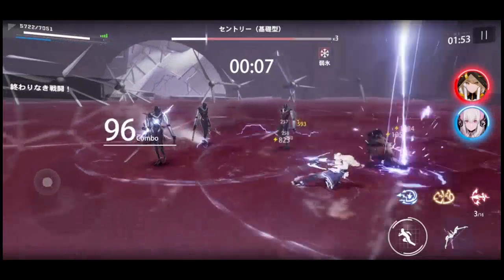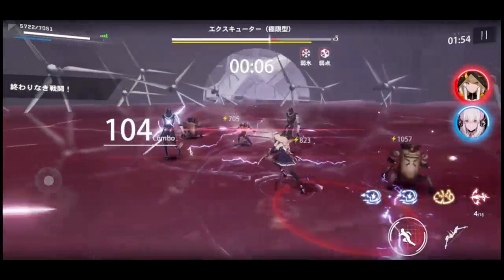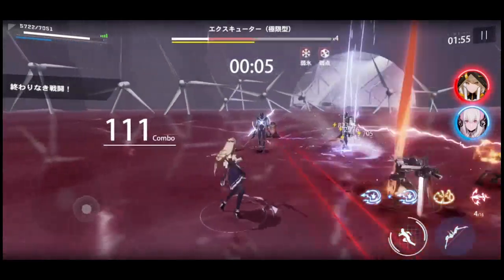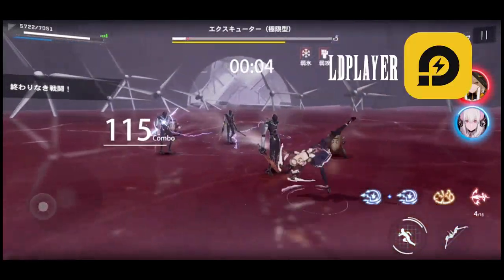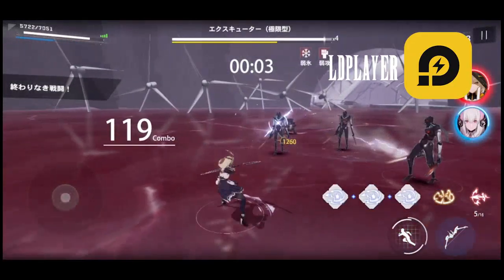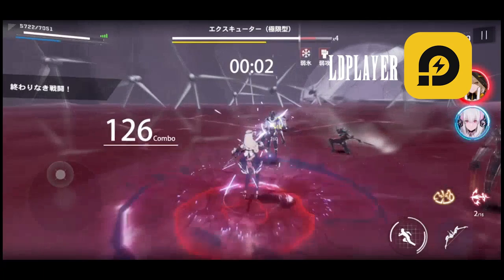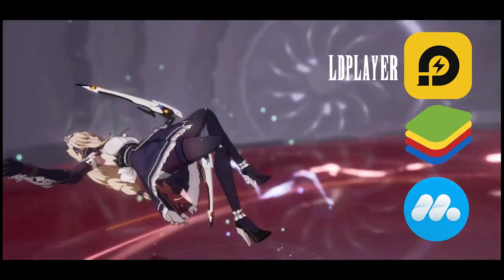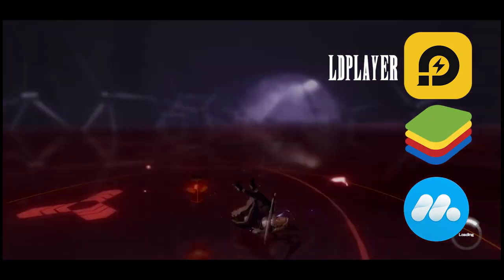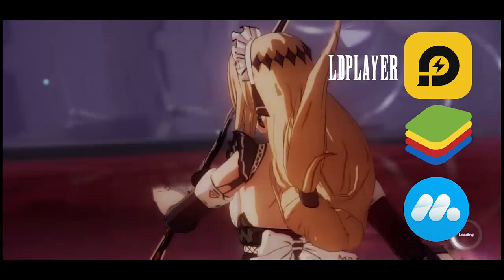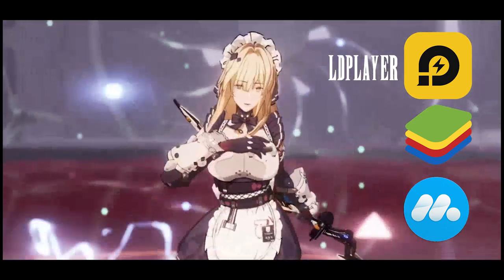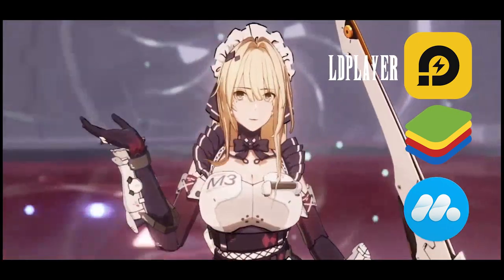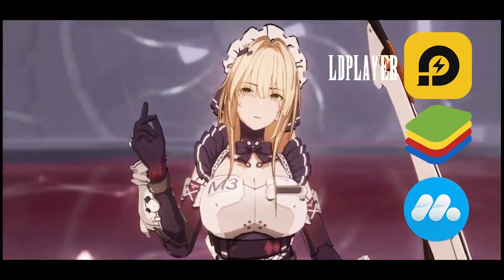If you're going to play on an emulator, I would highly suggest LD Player. I hear other people use Bluestacks or MuuMuu, but I've found LD Player to be the most lightweight and the fastest for this game.